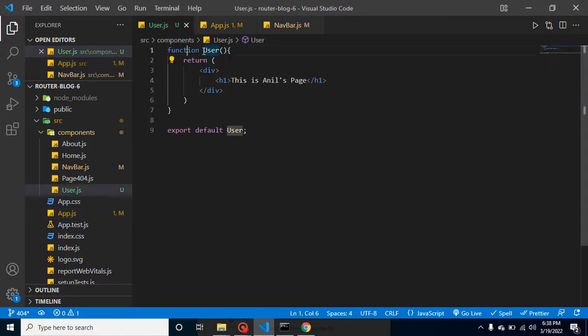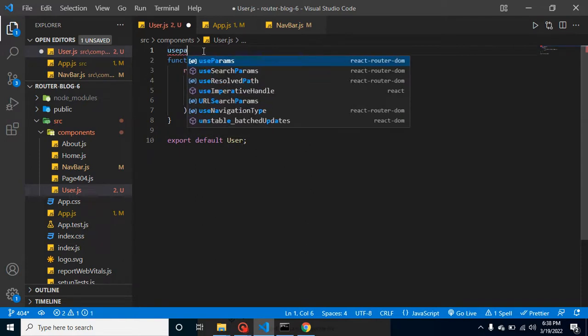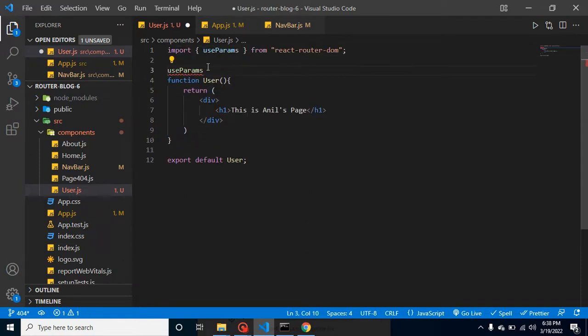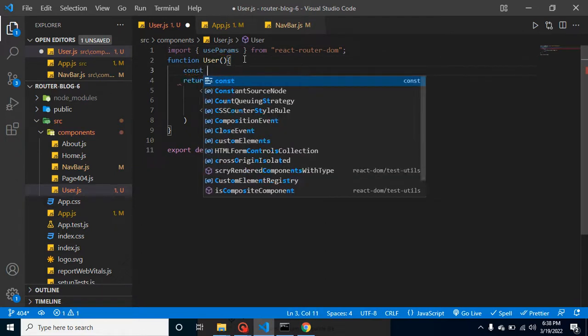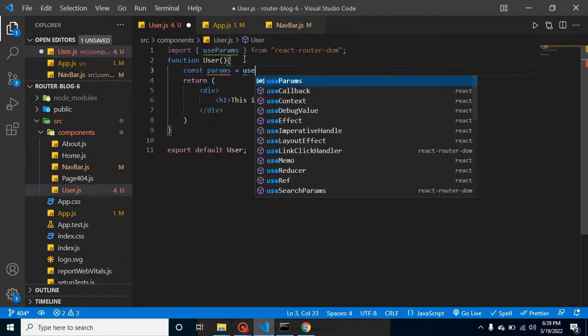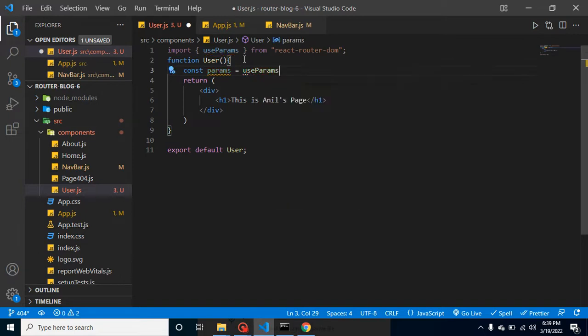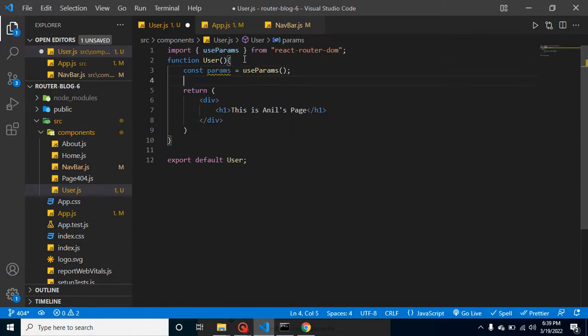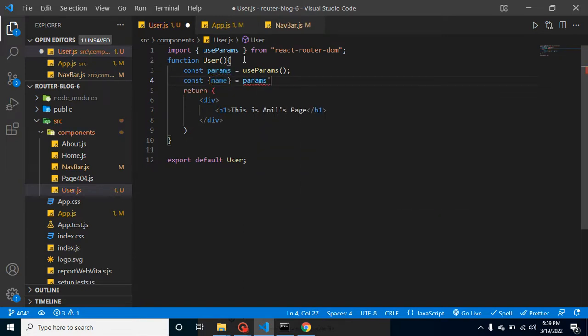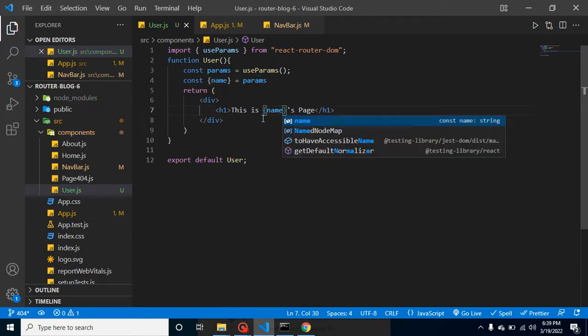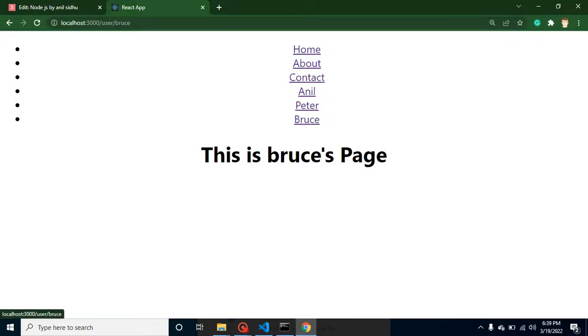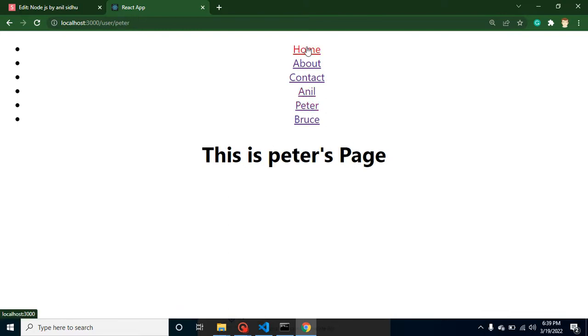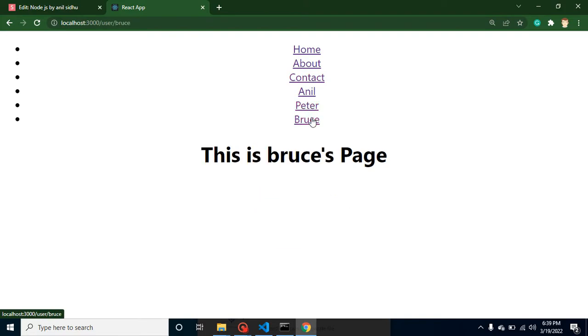Let me use useParams. We can import it from react-router-dom and we can simply use it as a function. This is actually a hook, so we have to use it as a function - useParams like this. Now let's take const name from params. And now if I am putting here name and replacing this dynamic name with a static name, now you will find that this is Bruce's page, this is Anil's page, this is Peter's page, and the other pages also. Great! With that way we can make it dynamic.